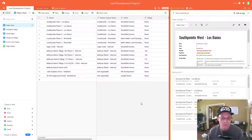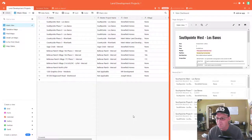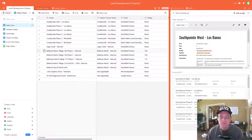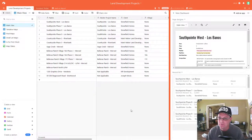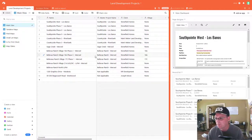Hey guys, it's Landon Blake with Redefine Horizons, and this is another video in the set of videos that I'm doing that shows you how to manage land development projects, and specifically how to do that using a tool called Airtable.